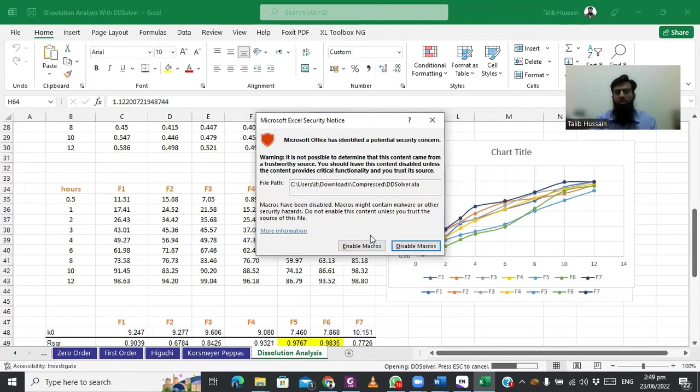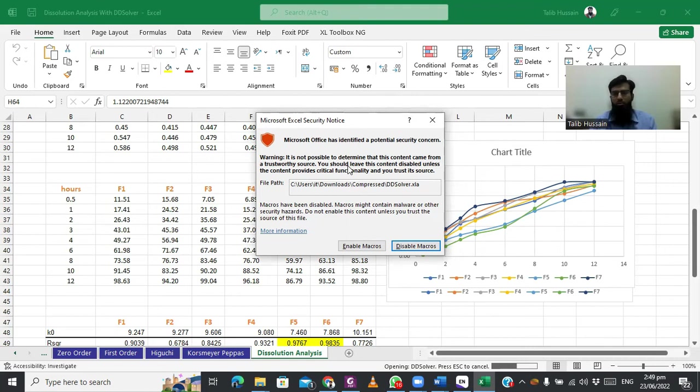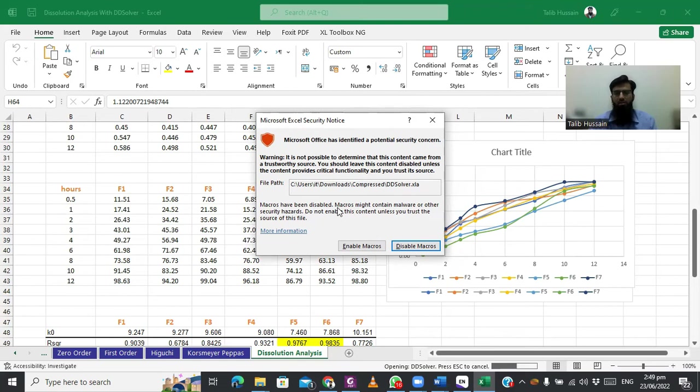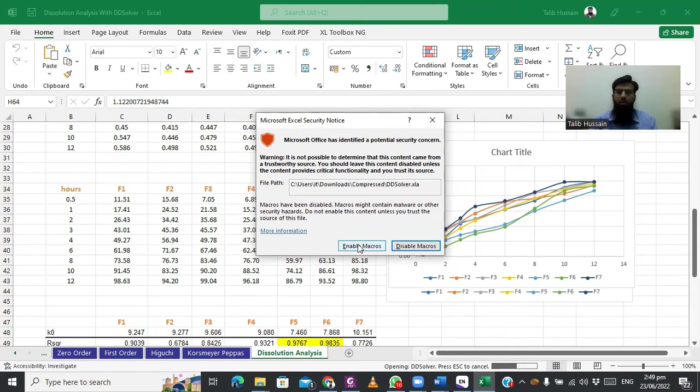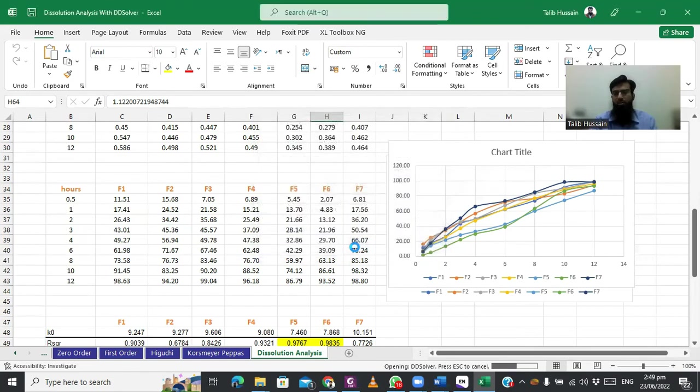You will see this Microsoft security notice. This is not a Microsoft application, this is a third-party application, so Microsoft Excel will give a security notice. If you trust this organization, you will enable, otherwise disable. As we are adding third-party software on Microsoft Excel, we trust it, so we will enable macros.